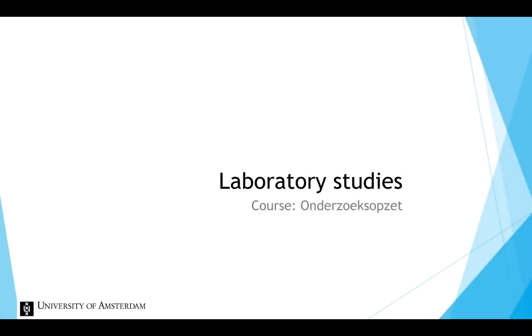In this video, we will discuss research in a laboratory setting. The laboratory is a unique setting and can be used for several reasons, which we will illustrate in this video.